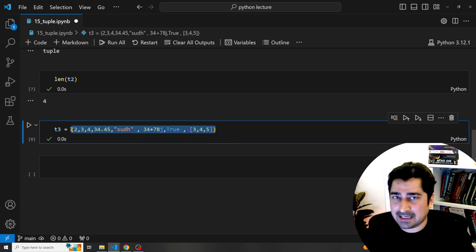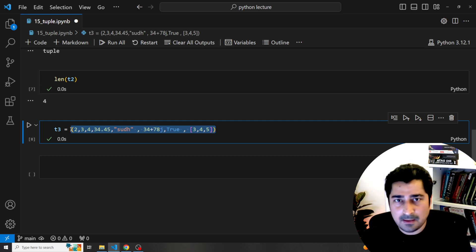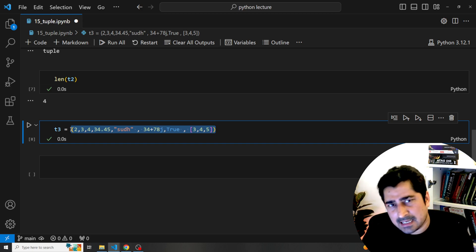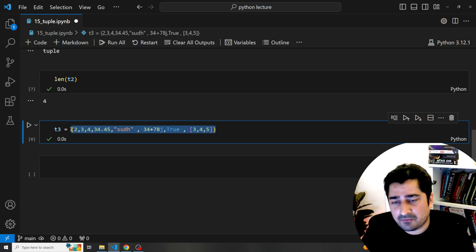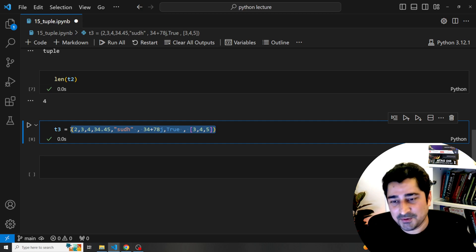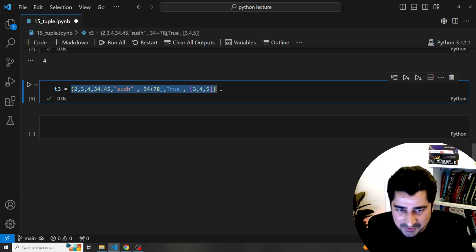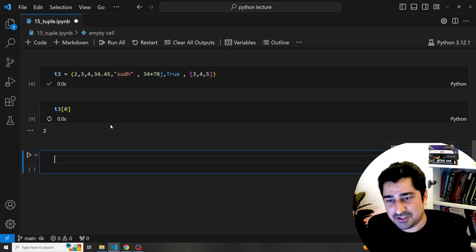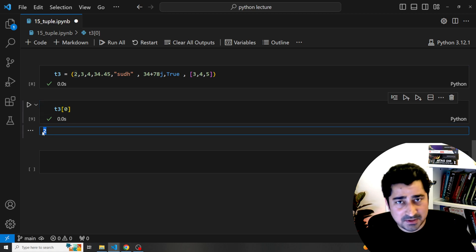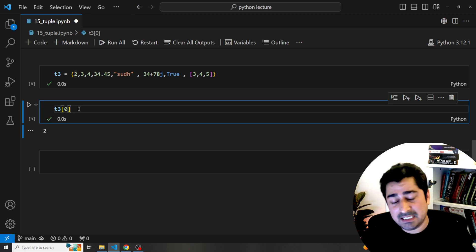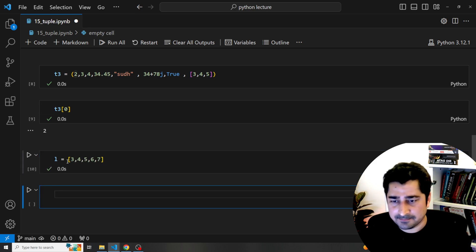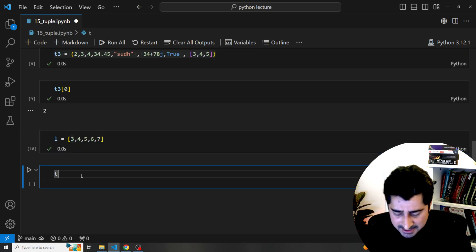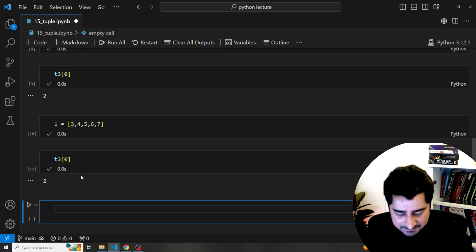Inside a tuple we can hold exactly the same kind of data that we were able to hold in case of a list. Now you might ask: if we can perform the exact same operations inside a list as inside a tuple, then why are we even talking about it? Why did people introduce tuple in Python? Let me explain. Here with t3, if I write t3[0] to access the 0th element, it gives me 2. Similarly we can access elements from a list. I'll create a parallel list as well for comparison.